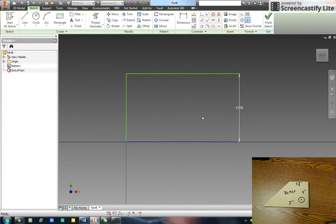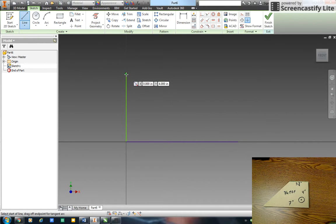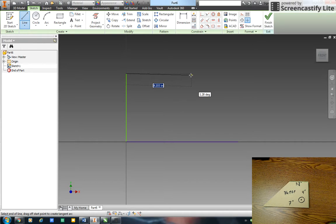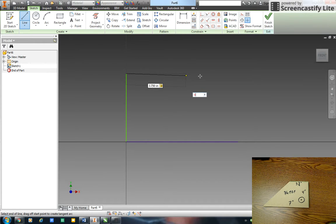Let me get rid of that dimension. This is three and a quarter, so I'm actually going to delete this line and then I'm going to create a line from the top over that's 3.75, hit tab, zero degrees.